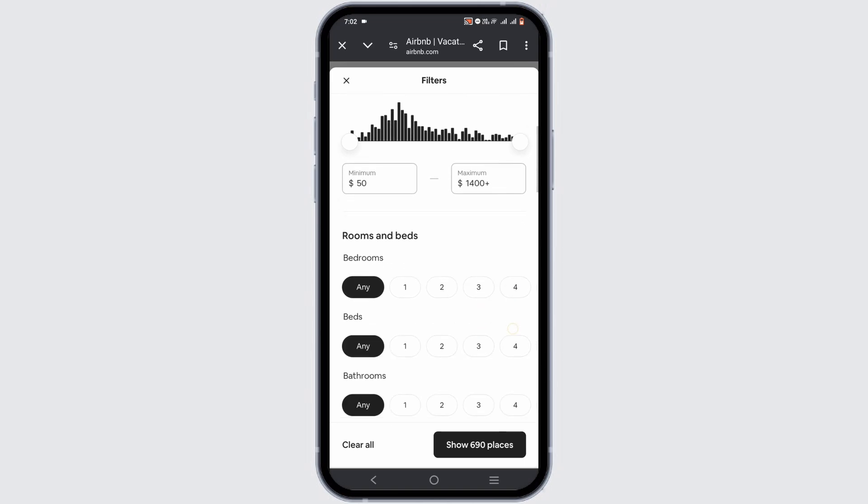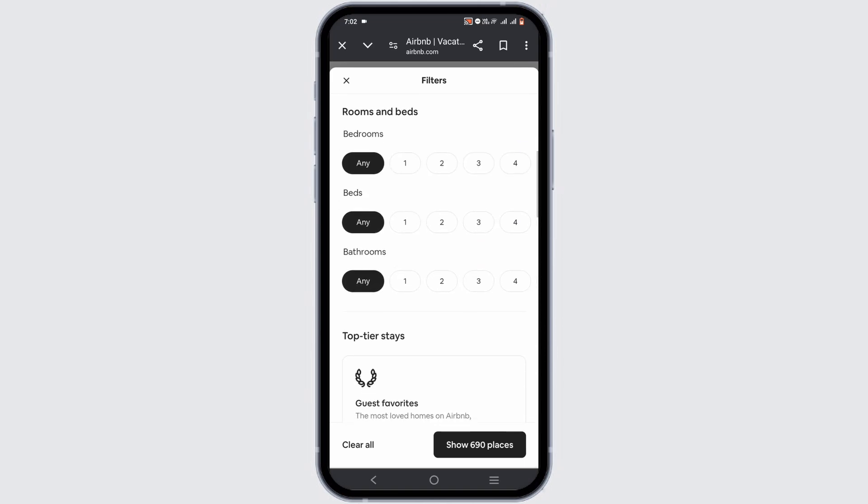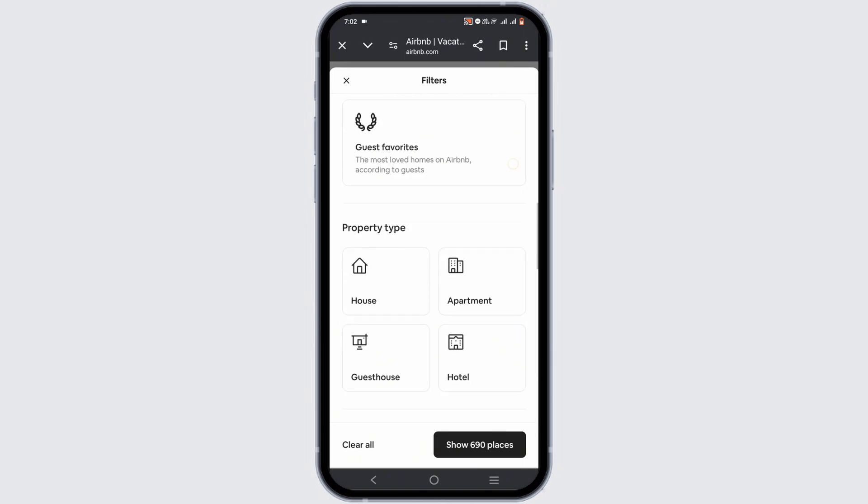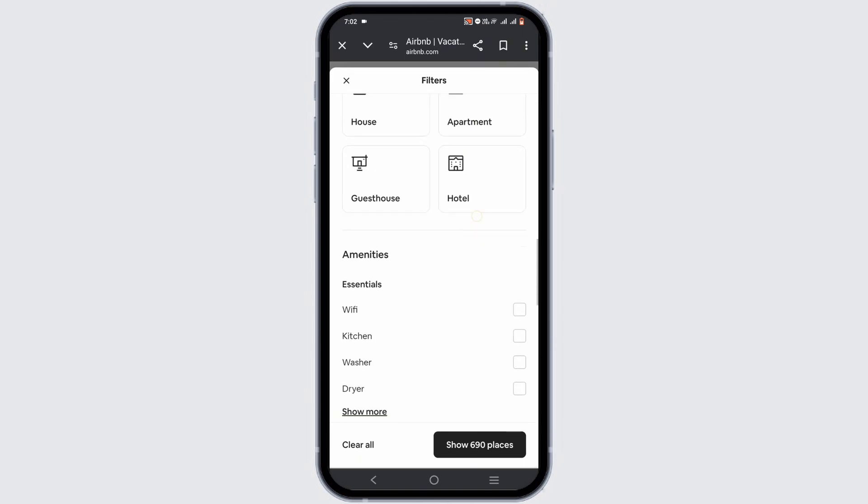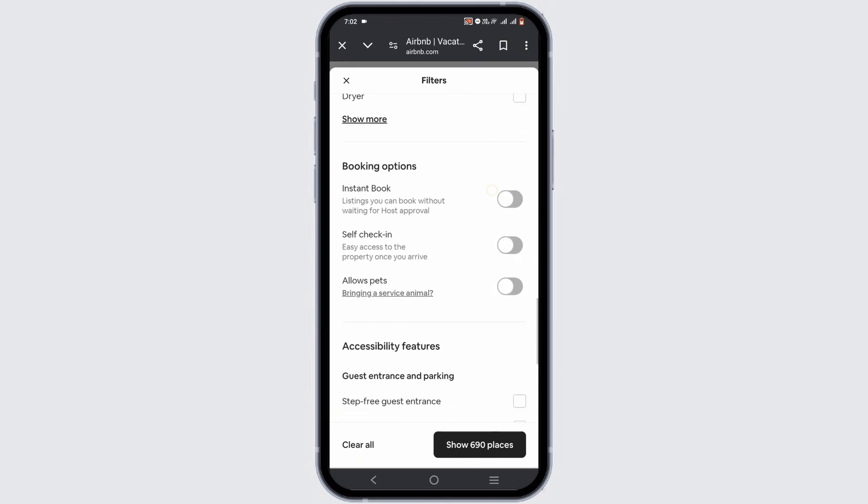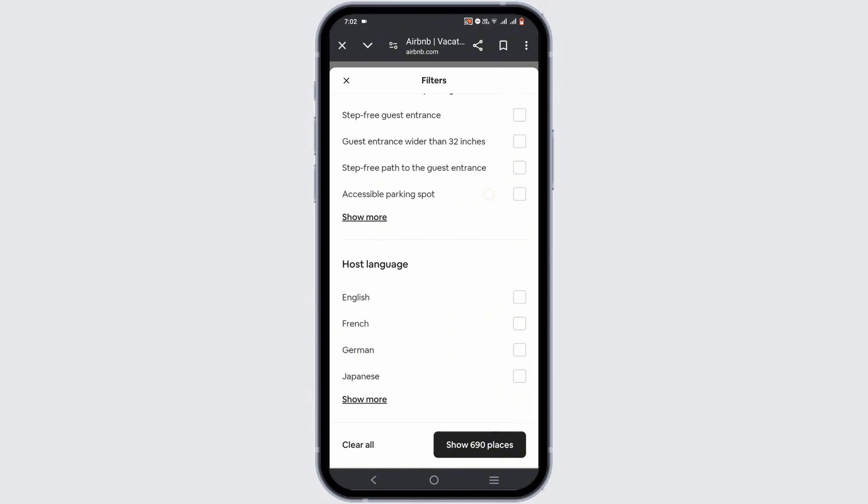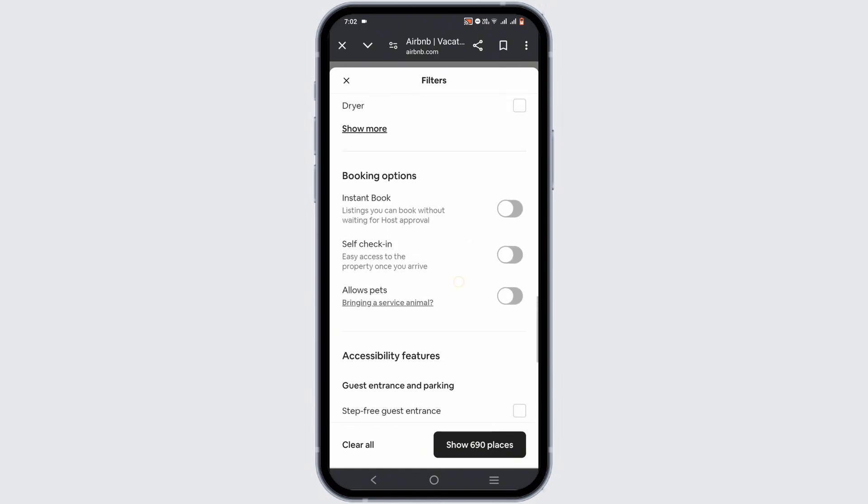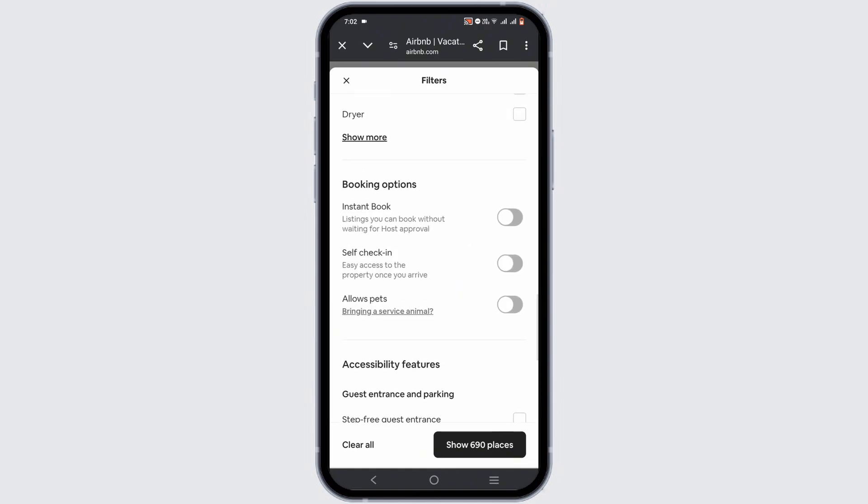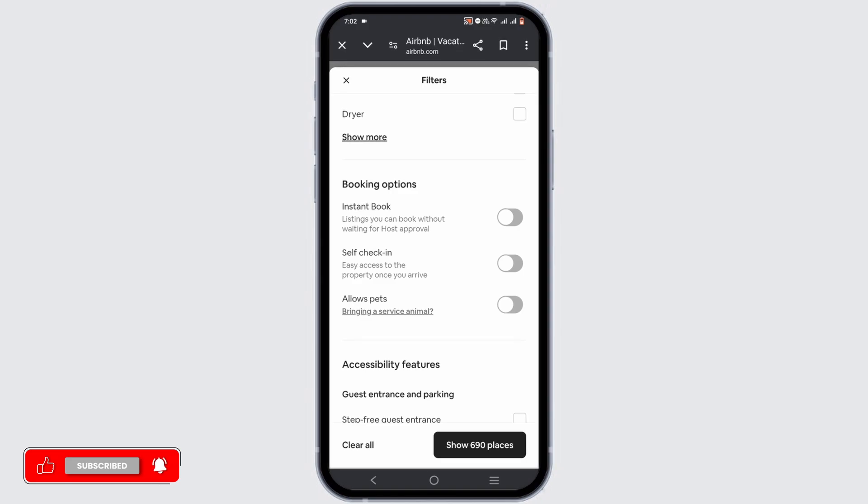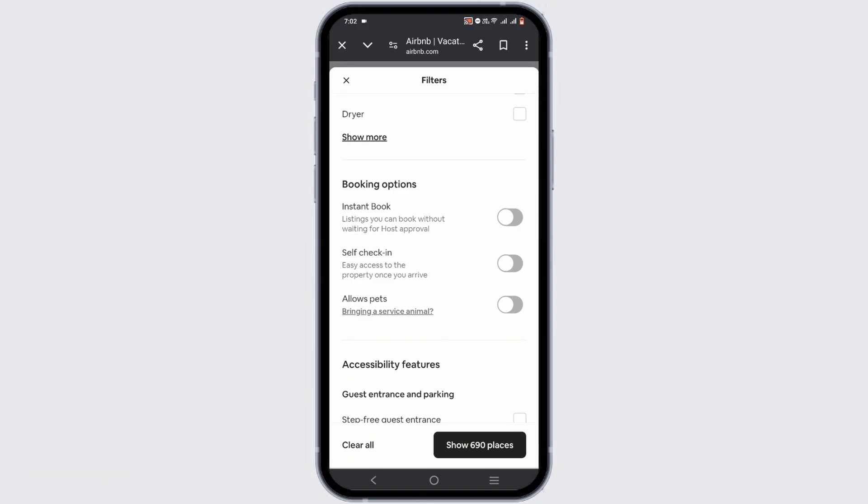Now you have to scroll down until you see the option of instant booking. Instant booking is Airbnb's streamlined reservation process for both guests and hosts. If you tap on the instant booking option, you will